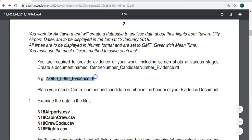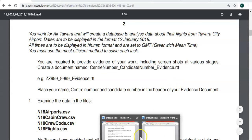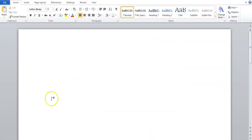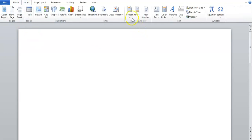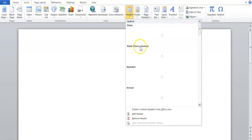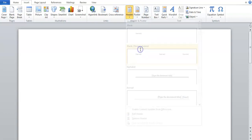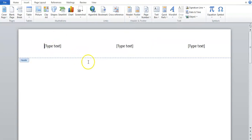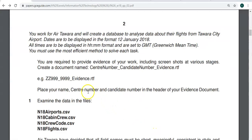They give you an example: place your name, center number, candidate number in the header of your evidence document. So what you do is open up Microsoft Word, and you just insert your information into the header. So you go Insert, Header, you would then choose the three blank text boxes and you put your information in the header.